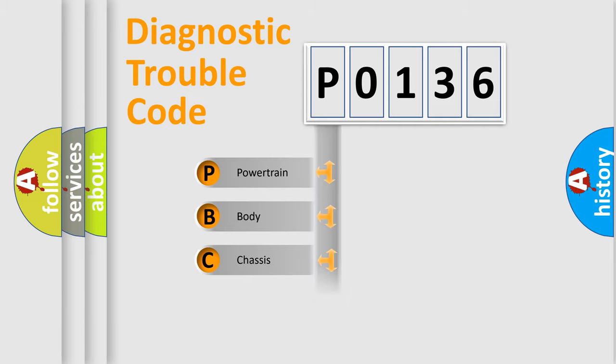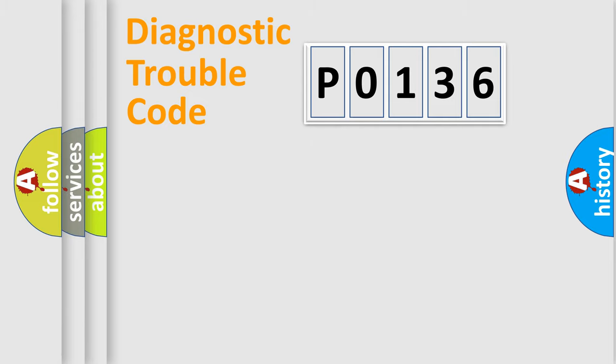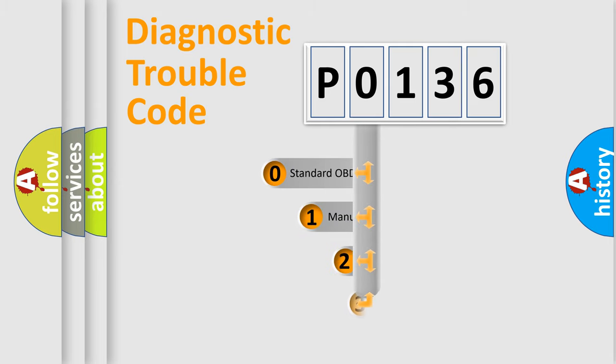Powertrain, body, chassis, network. This distribution is defined in the first character code.